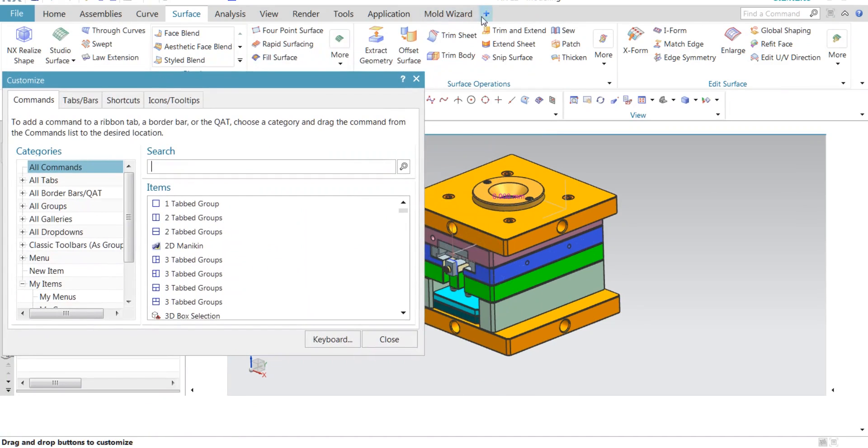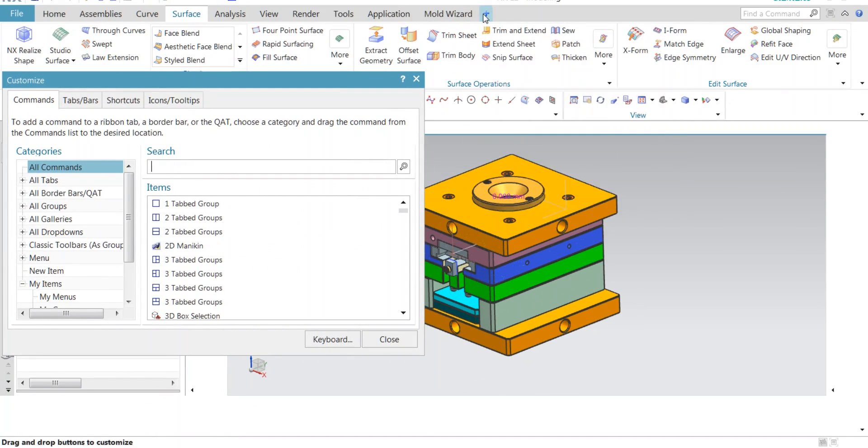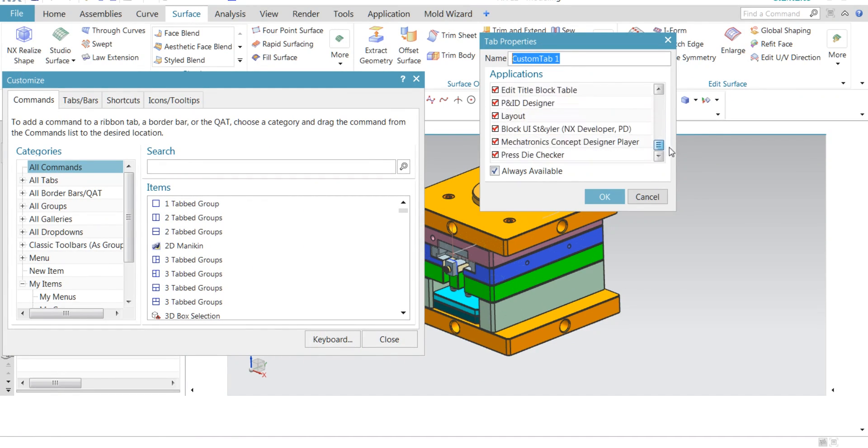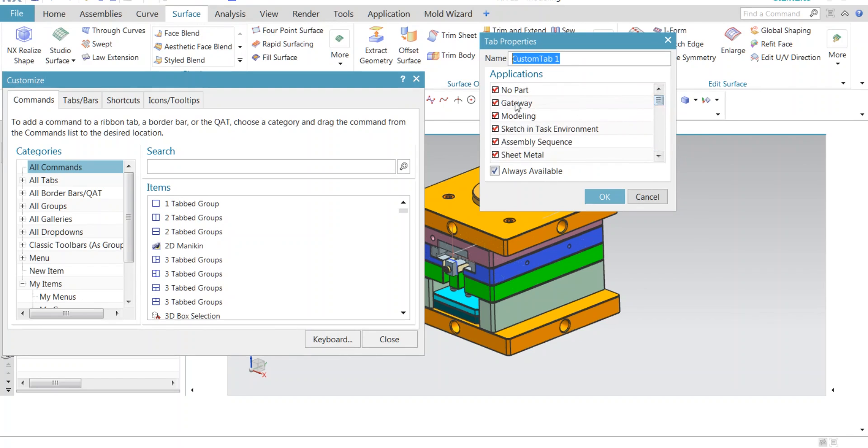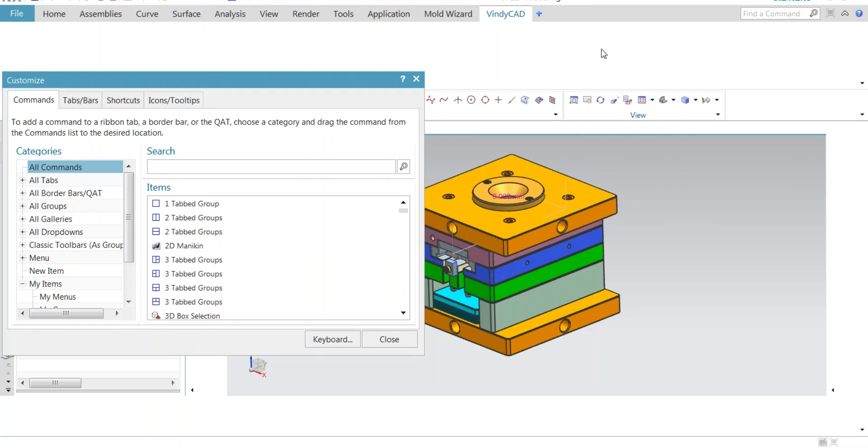When you click customization, a plus symbol will appear on the ribbon. There are many applications which are related to the tab. Do not change anything. In the name section, change it as per your wish. Here I am changing to WindyCAD and click OK. When you click OK, a new tab will appear.